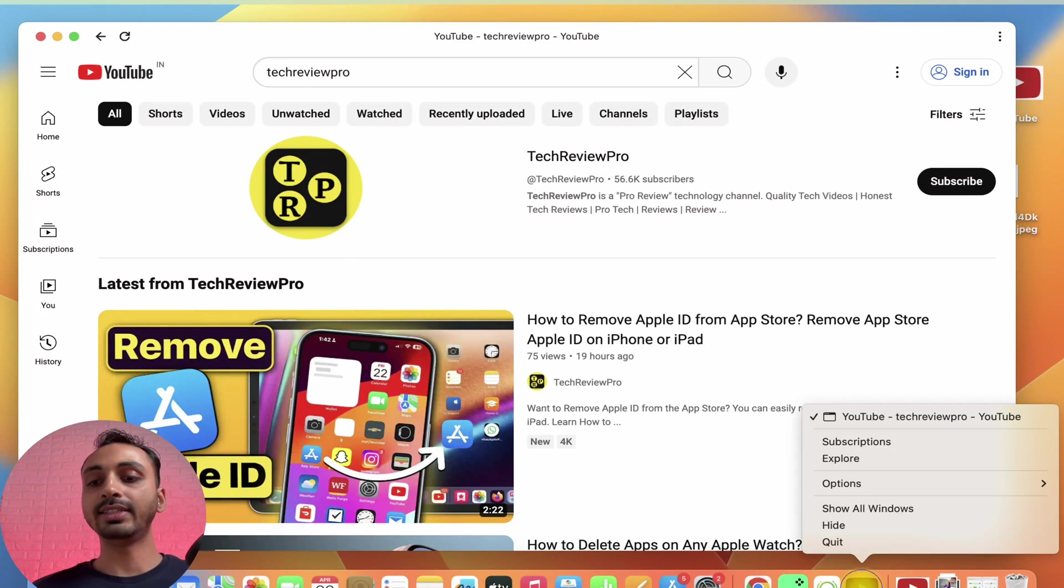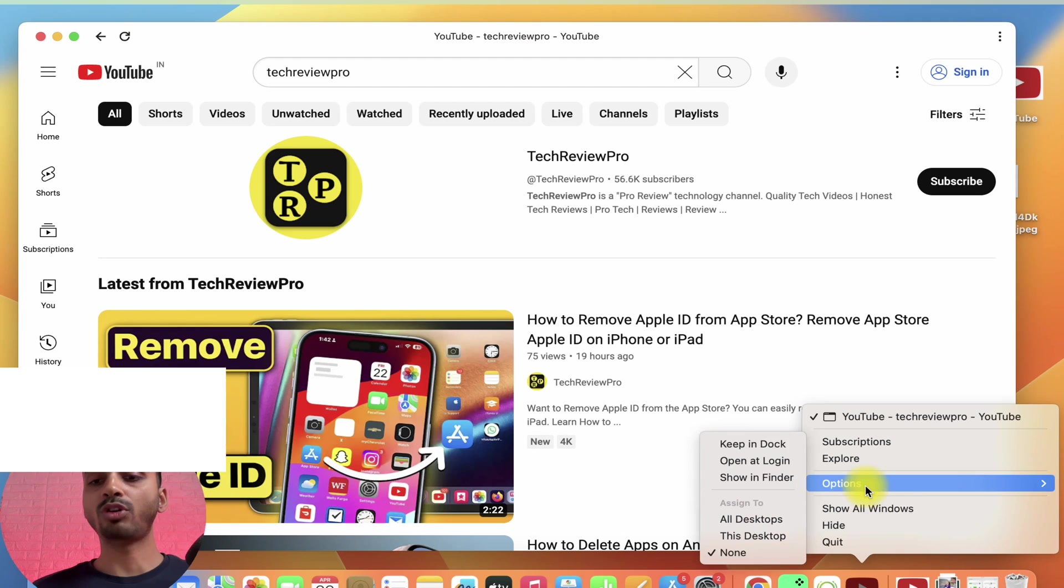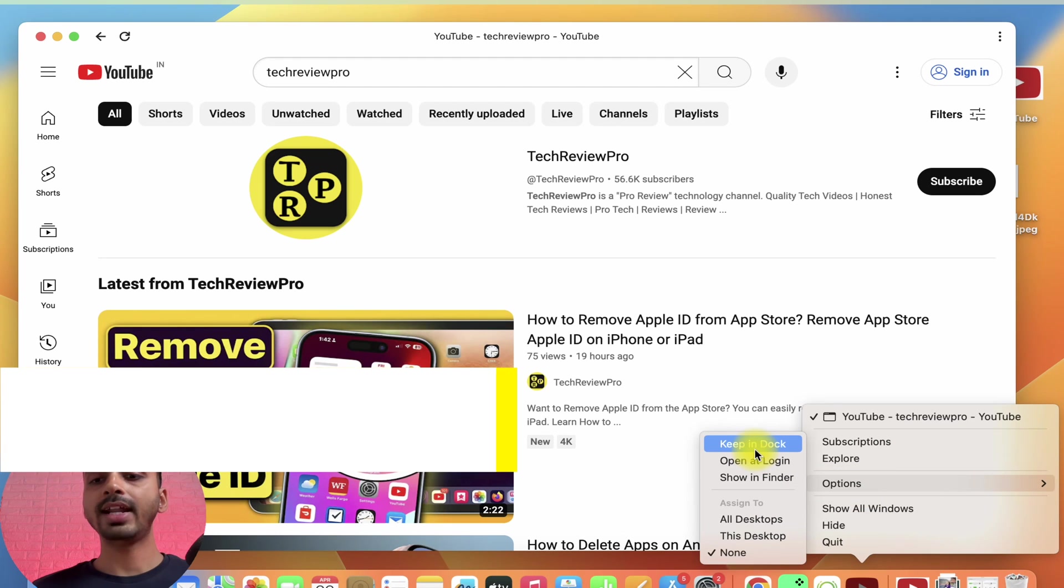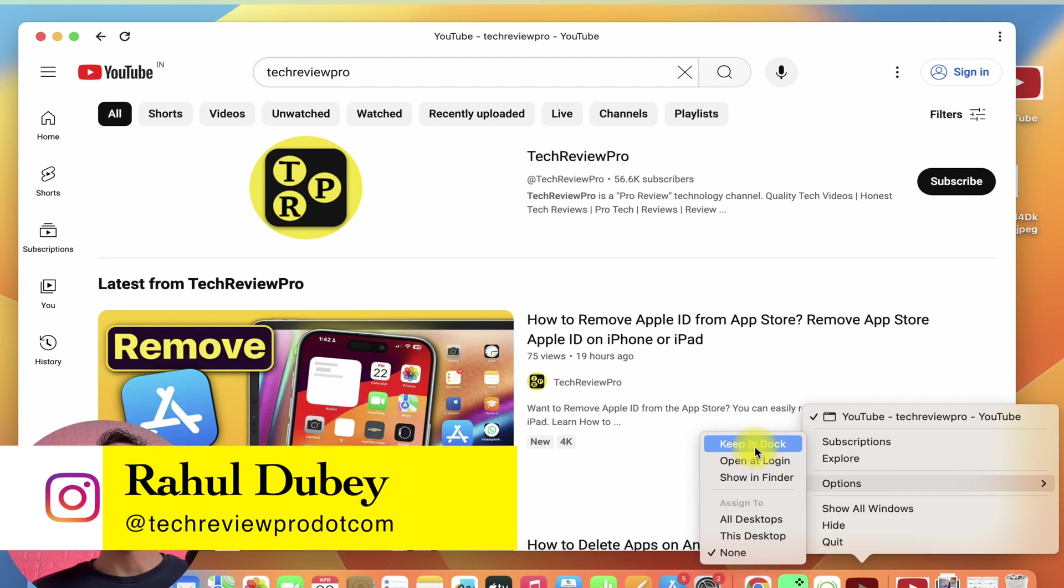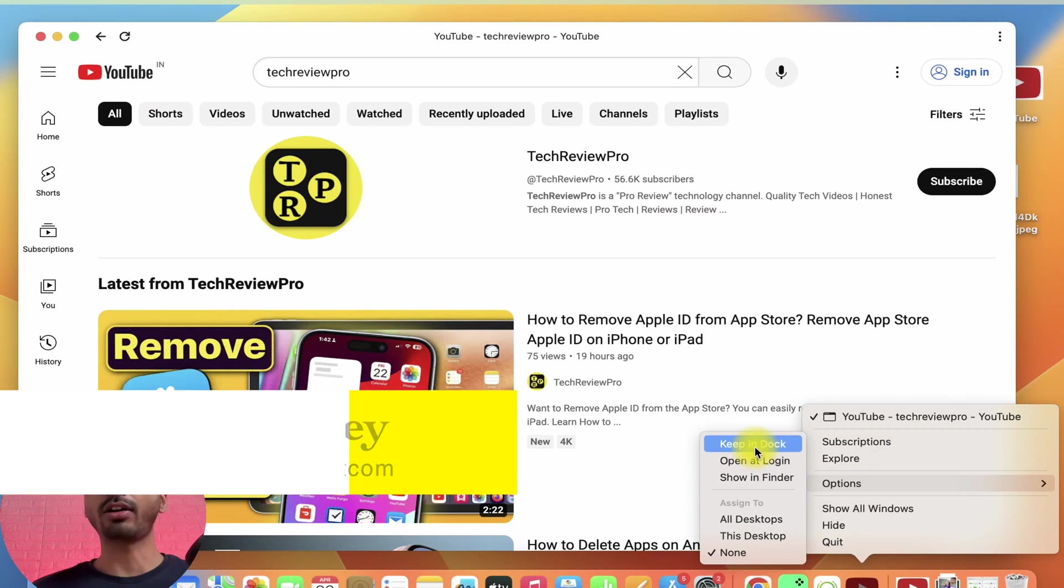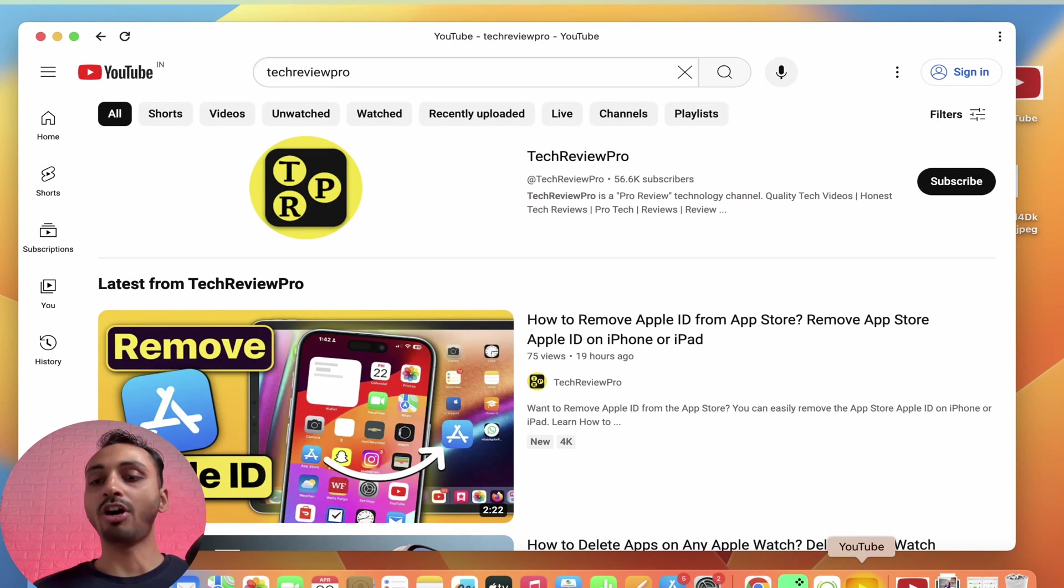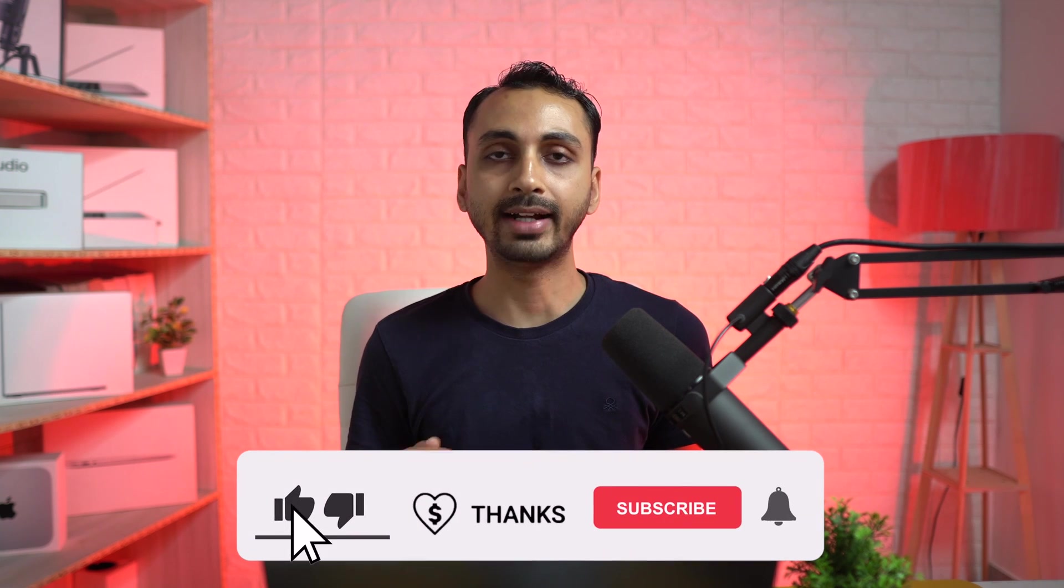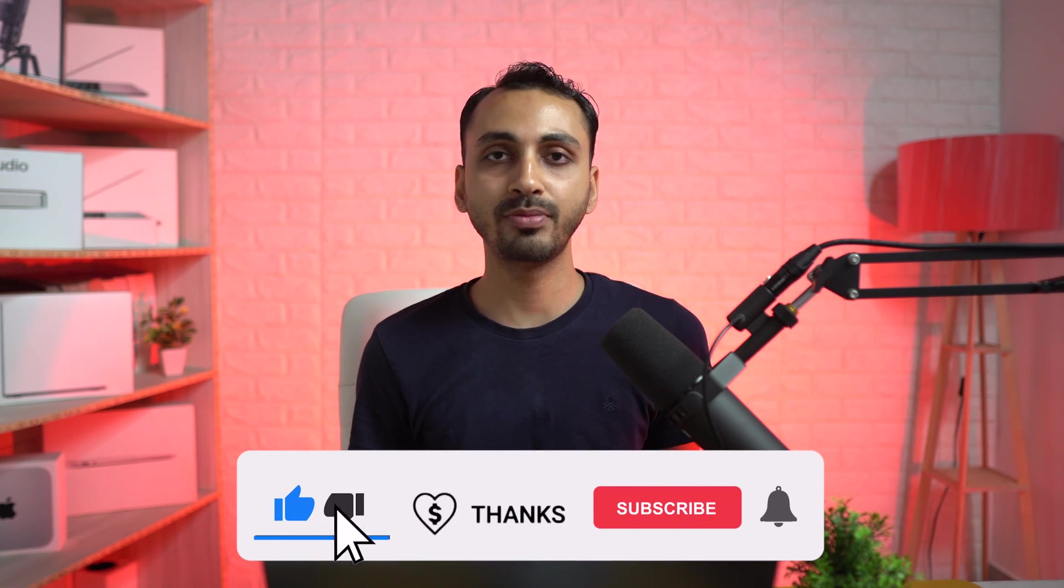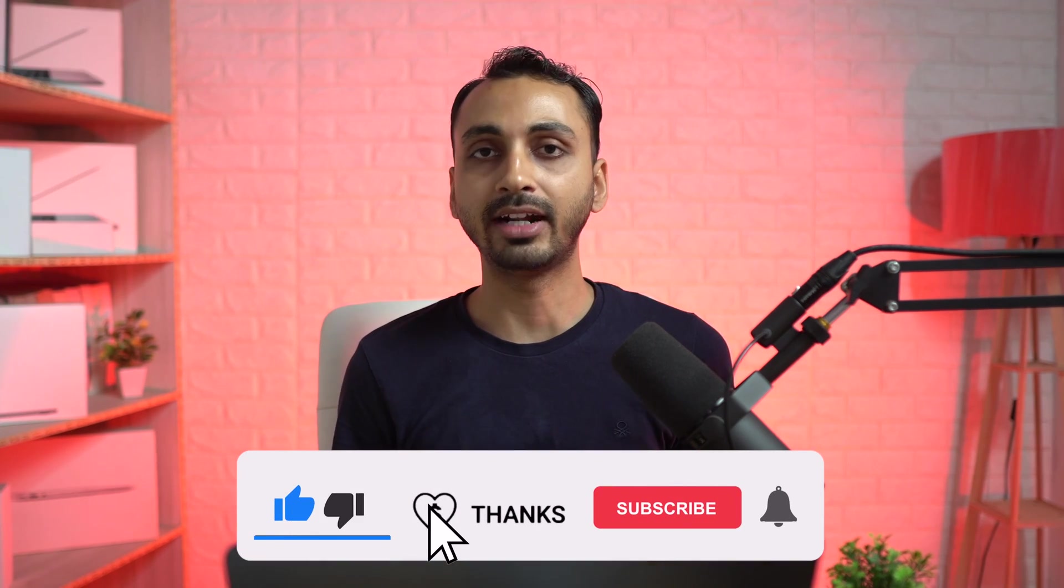For that, you simply need to right click on this, and then from Options, select the option that says Keep in Dock. This will be added to the dock. So, that is how you download and install YouTube app on Mac.